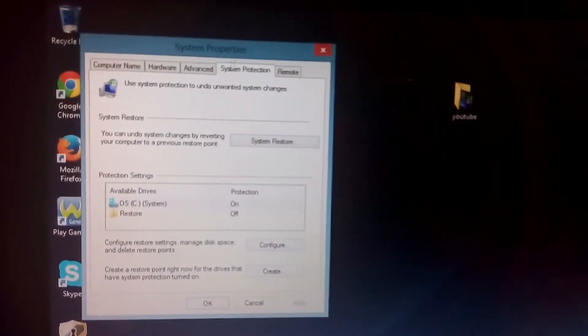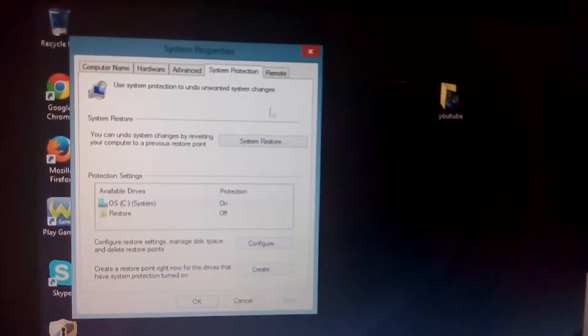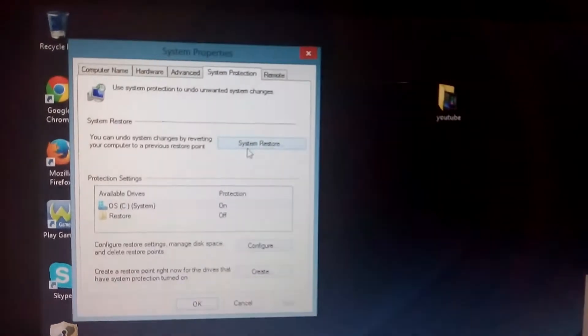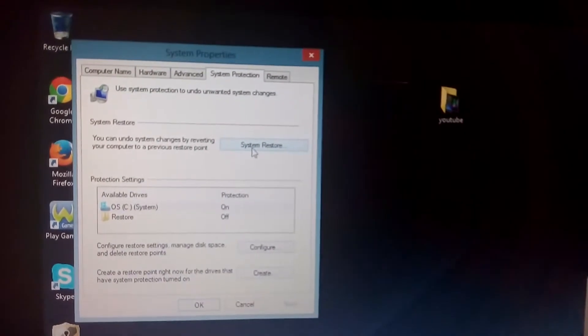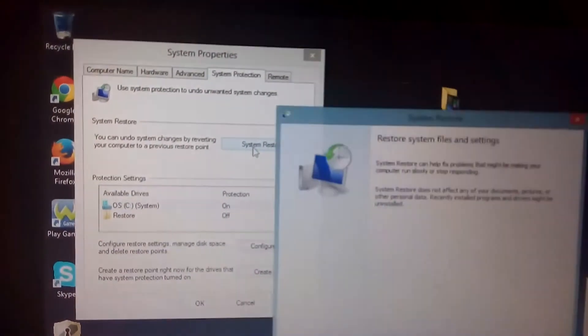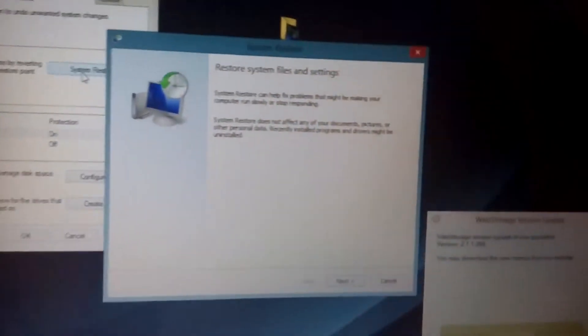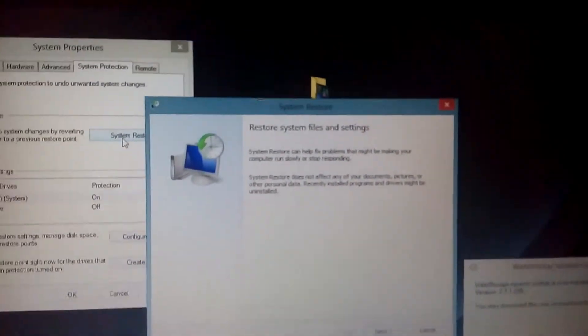And once you go here, this window will pop up, system properties. And it'll be system restore. Click on system restore. And then this will pop up. Now, the same thing on Windows 8 and prior.